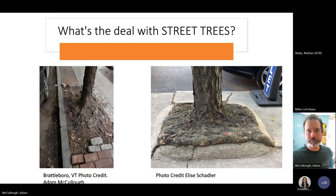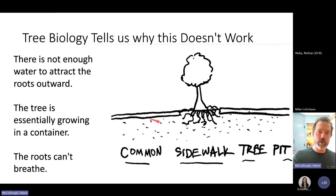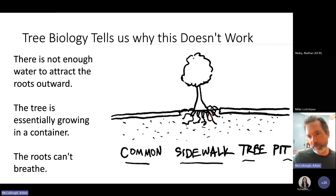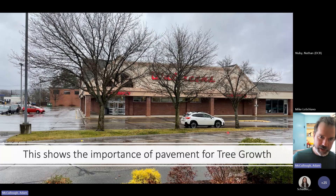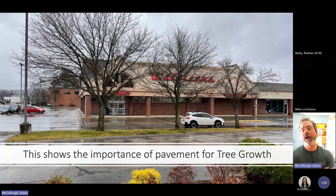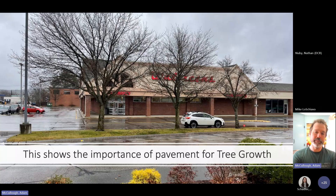There's not enough water to attract roots outward, so the street tree is essentially growing in a container. The roots can't really breathe under the pavement, which is why they grow up through the opening — they're trying to get access to air and water. This makes it pretty obvious why these trees look the way they do. I'm willing to bet all those trees were planted on the same day, probably by the same people, with the same care. The big difference is the pavement.